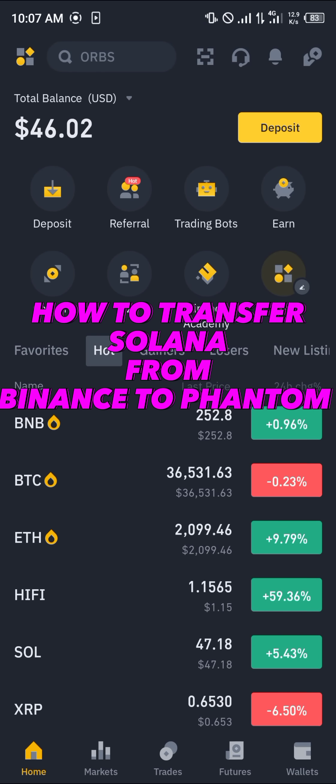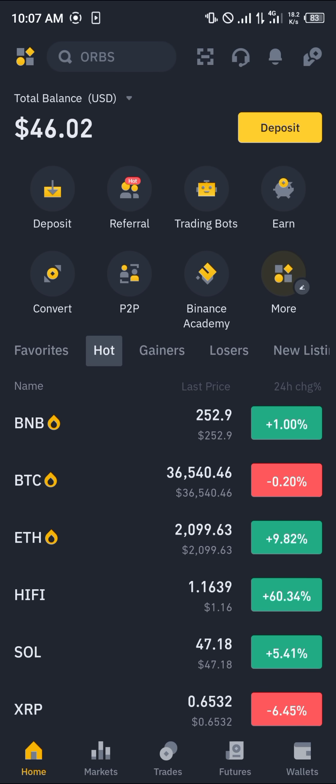Hello guys and welcome to another quick tutorial video. In this short tutorial I'm going to be showing you how you can transfer your Solana from Binance to the Phantom wallet. It's quite easy to get this done.